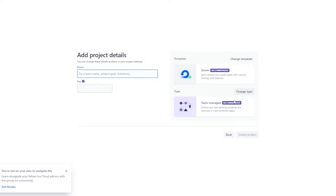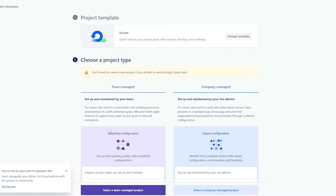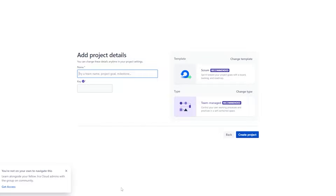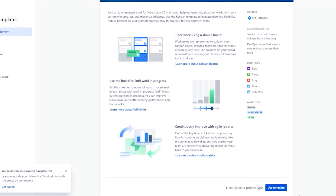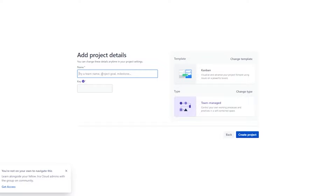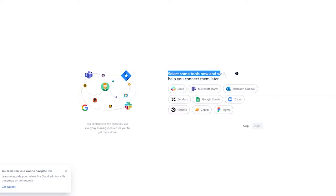We'll go with 'Team Management' as recommended. You can click 'Change type' to change the project type — for now we'll stick with Team Management. You can also change the template; there are a bunch of different templates including Scrum and Kanban. I really like Kanban so I'm going to use that template, click 'Use,' select the team, then enter the team name — we'll call it 'Voiceovers' — and click 'Create project.'